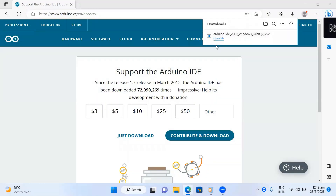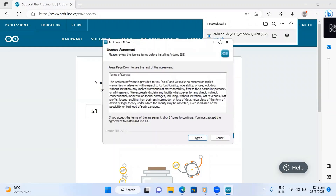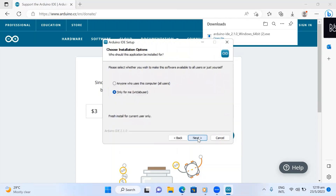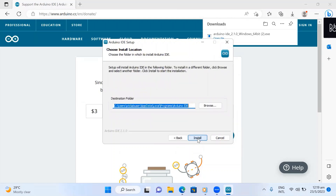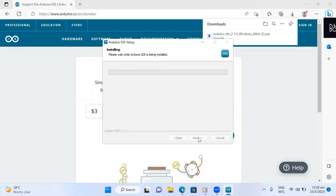Once the download is finished, click 'Open File.' It will take some time to respond. This is a license agreement — I click 'I Agree.' I'll install only for me, so I press Next. This is the destination folder where Arduino will be installed — I'm not going to make any changes, I just press Install.